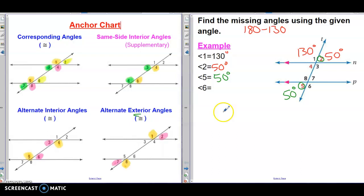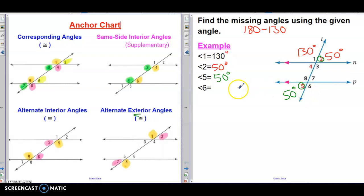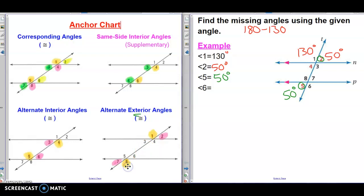Now they're asking for angle 6. I can use the same relationship I used at the beginning because 5 and 6 form a linear pair, so together they measure 180. But I'm going to do something different to show you how to use the chart. Notice that angle 1 is on the top left and angle 6 is on the bottom right — it's the same relationship: alternate exterior angles. Angle 1 is colored in yellow and angle 8 is colored in yellow. So if angle 1 is 130, angle 6 will also be 130 degrees.